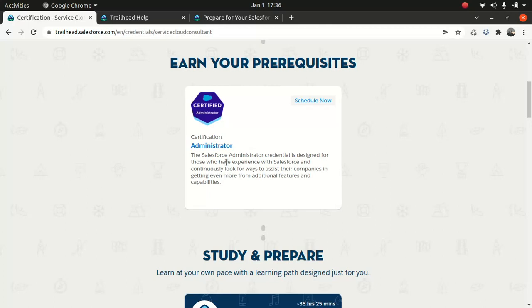You can learn about flows, accounts, contacts, a bit of Service Cloud, cases. So I believe admin cert is pretty cool. If you haven't done so, I would highly encourage you to go and take administrator certification. I will not encourage Service Cloud consultant certification as your first certification because you can't take it as a first. You need to have at least admin.